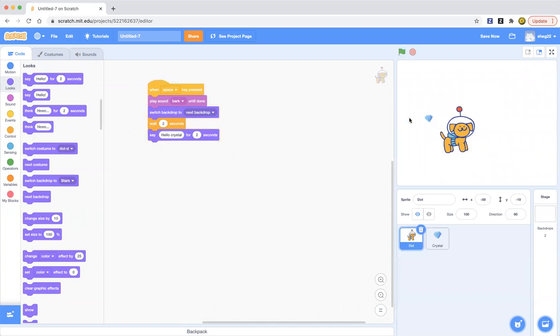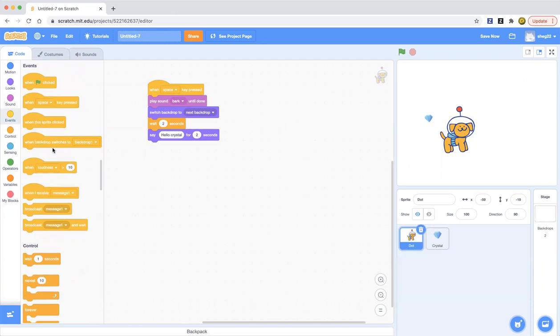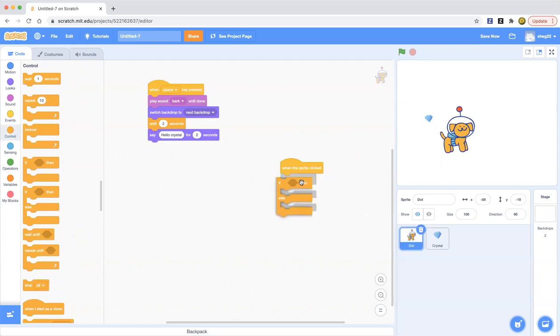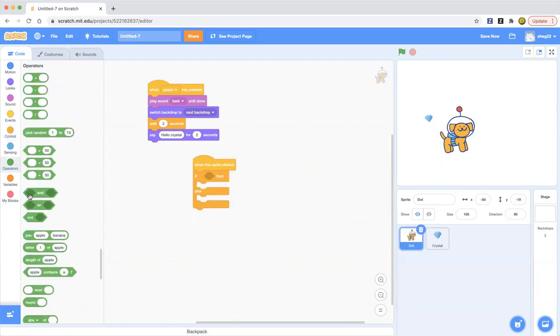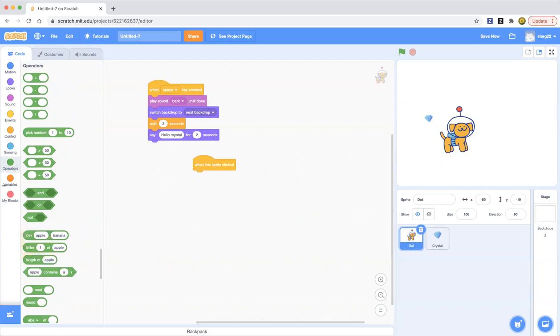So you can then make your own stories. What will you create? And what if we wanted to make when this sprite is clicked, then we can put a forever loop. And what if we want to put if then else, and then we can put apple contains a, or maybe you could add anything, whatever you'd like.